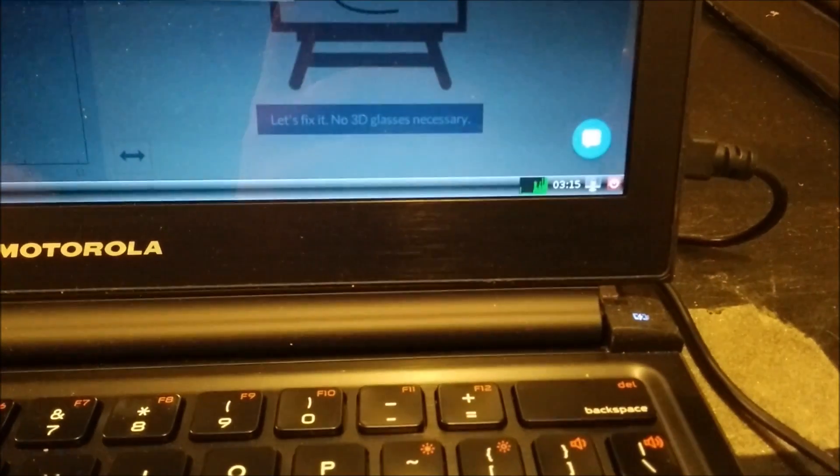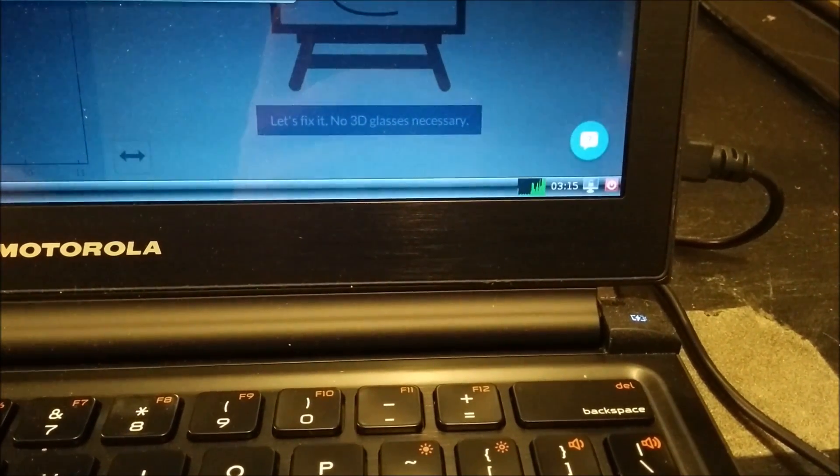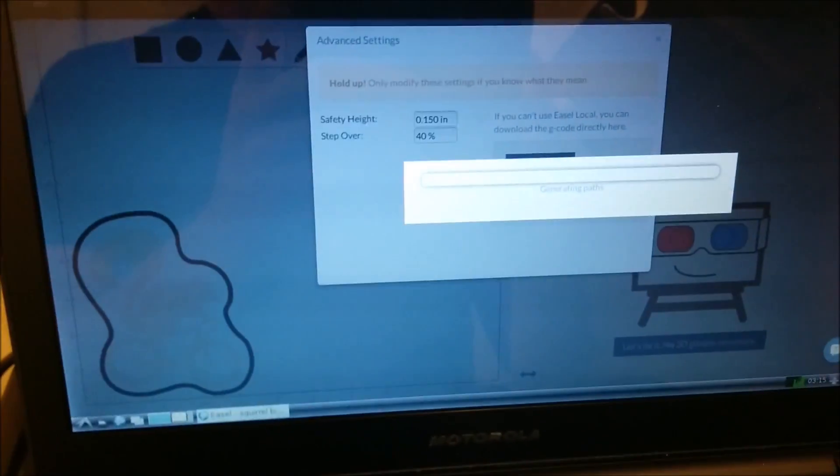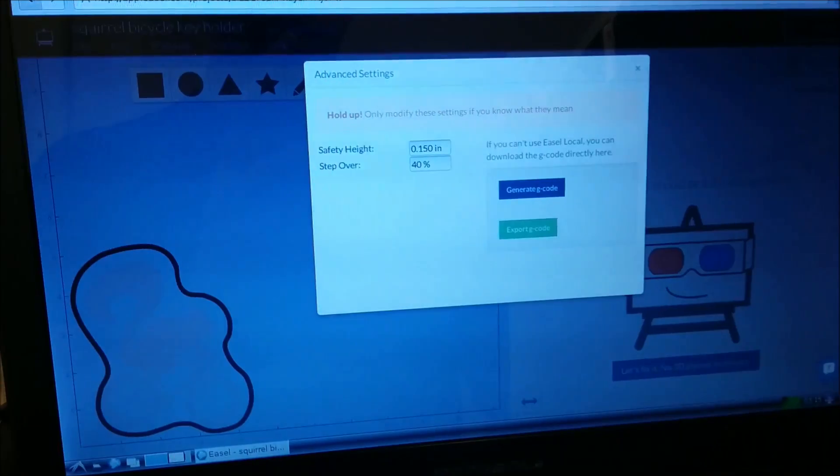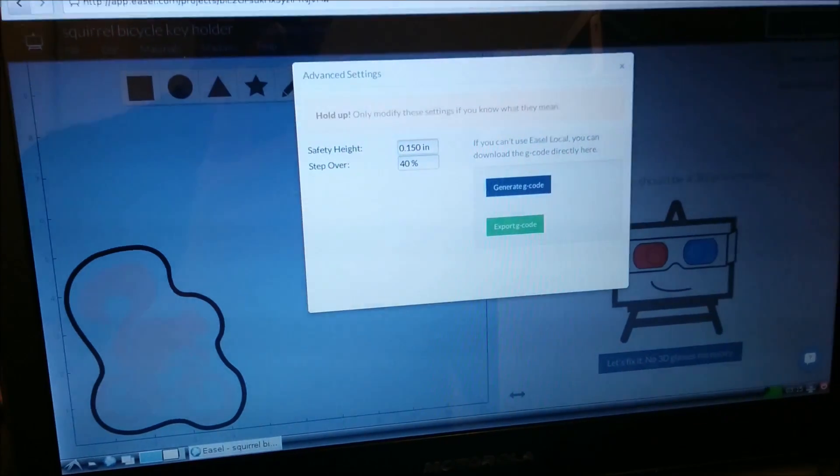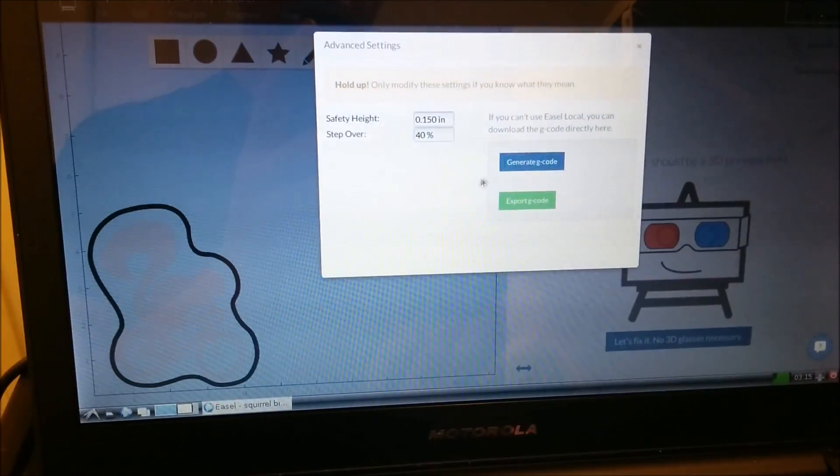And you can see that our CPU has completely maxed out and it's going to sit here for a while. And we'll be back in a second. Okay, you see the gcode just finished being generated.